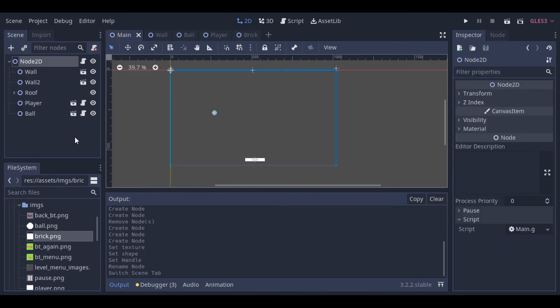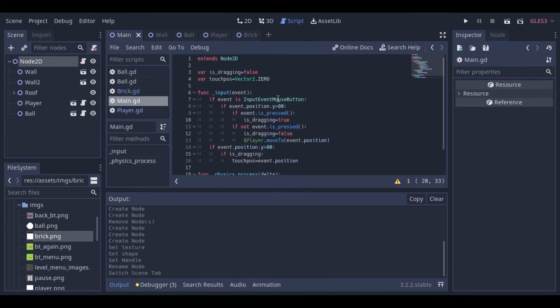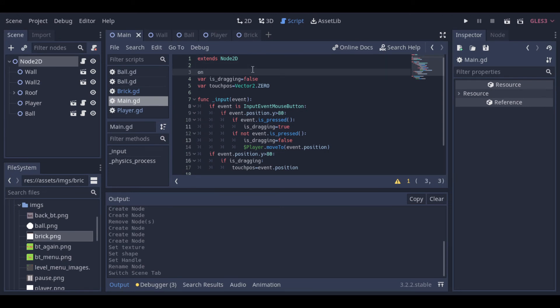Now that we have our brick scene, we need to load bricks to our main scene. And to do that, first, we need to preload the brick scene.